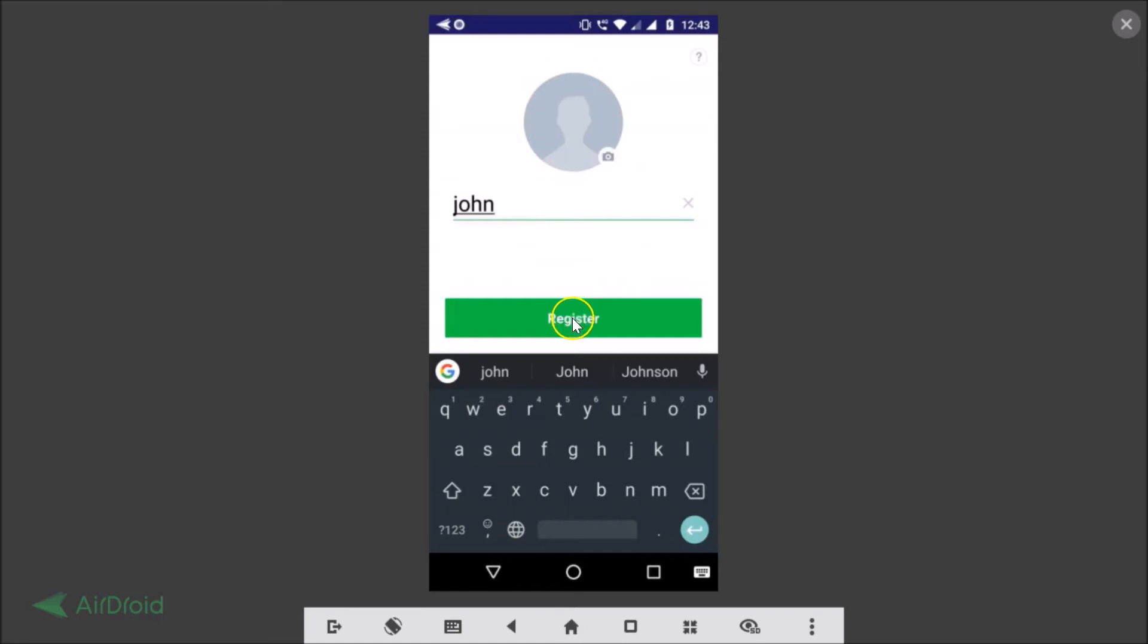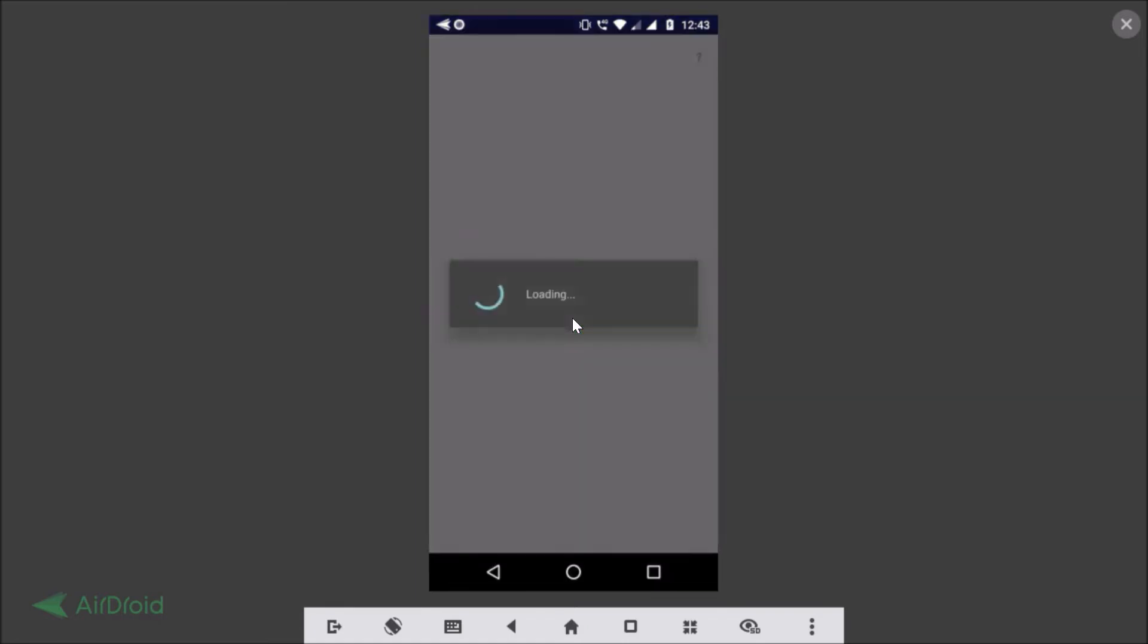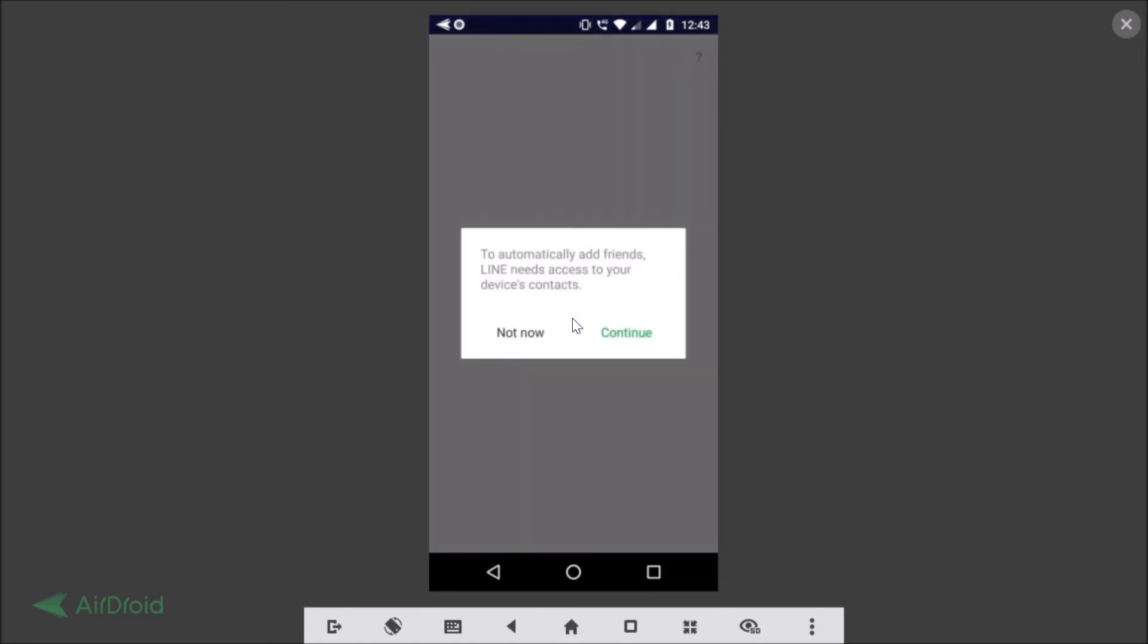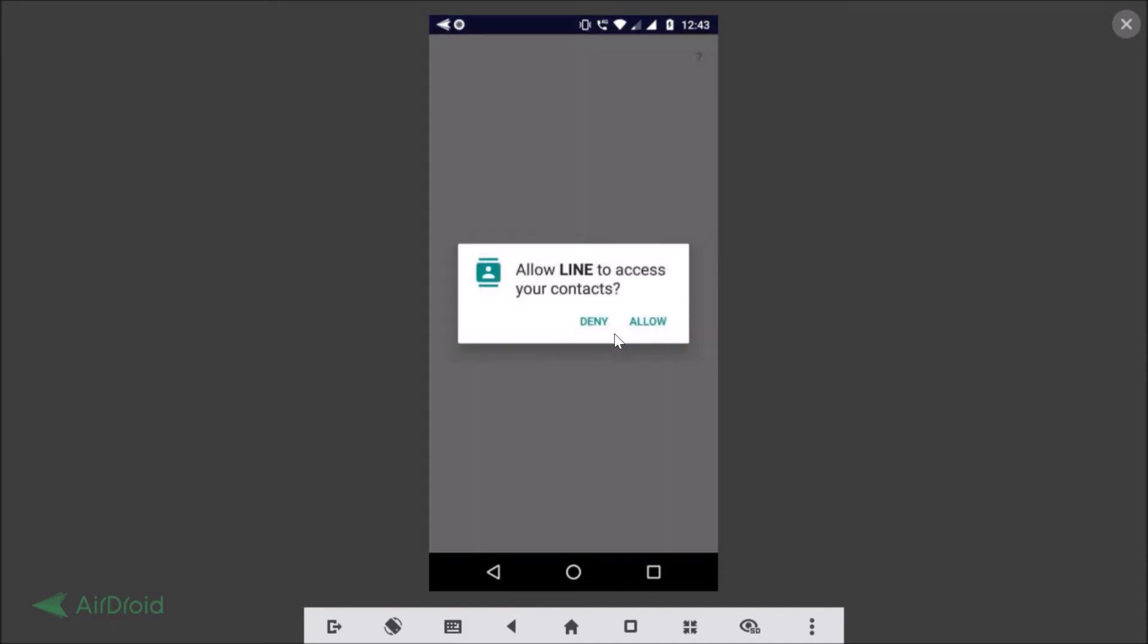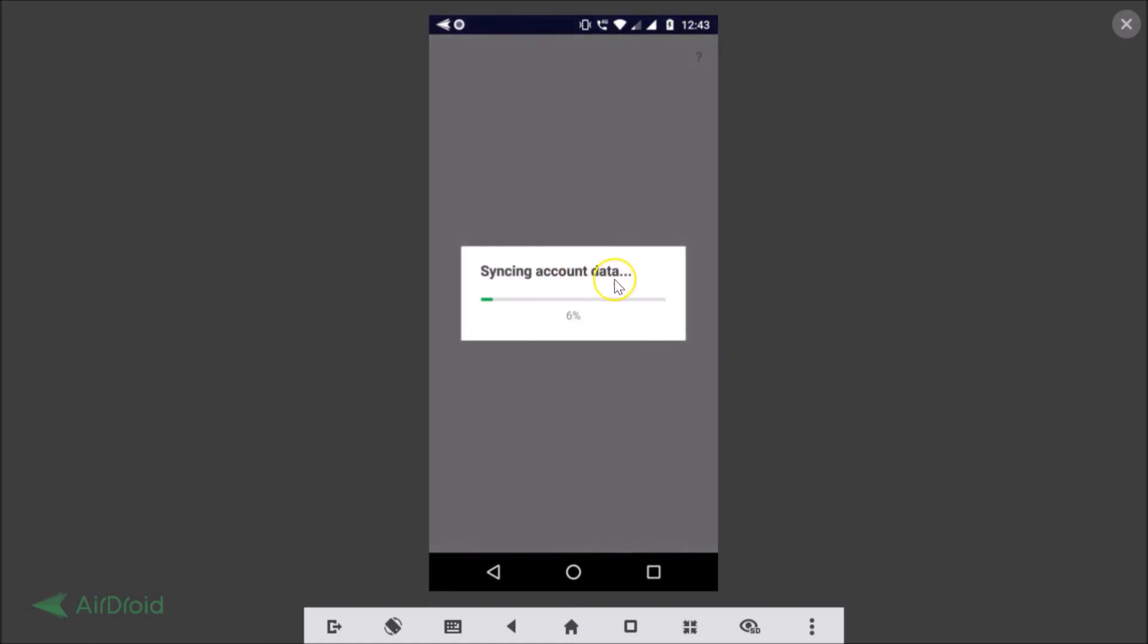After that you just need to tap on this register button. To automatically add friends, LINE needs access to your device contacts. If you like you can tap on this continue button or not now. So I'm just tapping on this continue button. Let me tap on allow. Syncing account data.